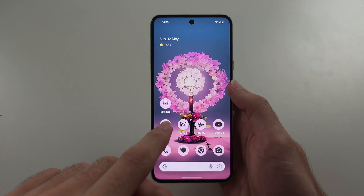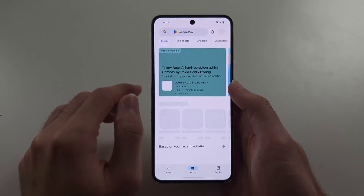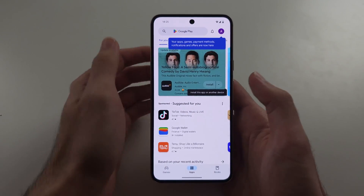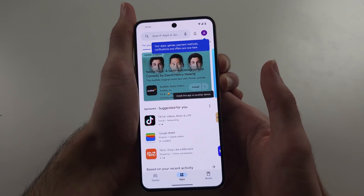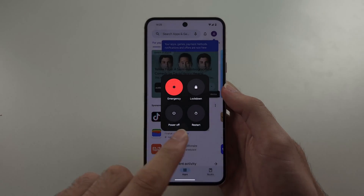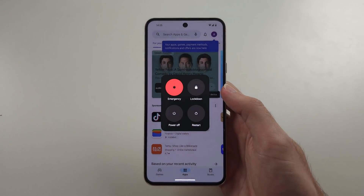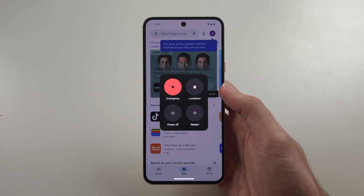Now try to download again. You may need to press and hold Power and Volume Up and then restart your phone first.